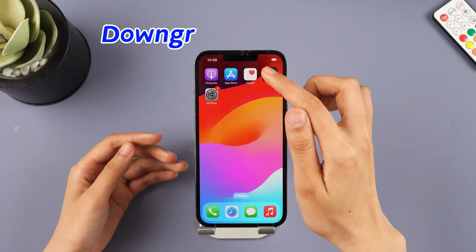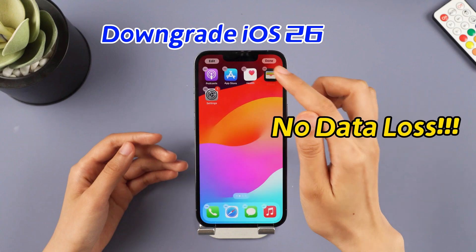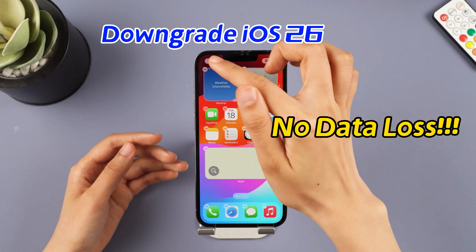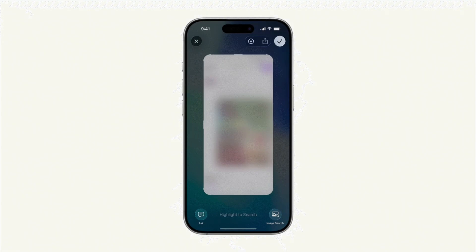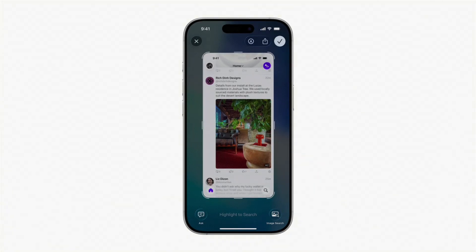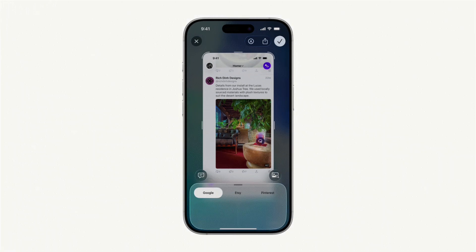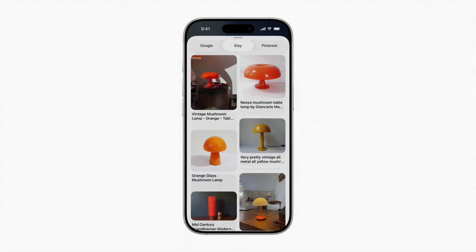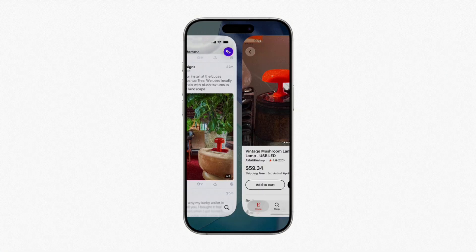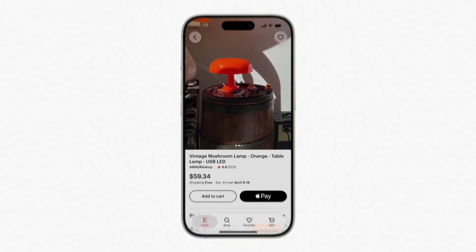Don't worry, this video will teach you how to downgrade successfully without losing data. As you can see, iOS 26 devices have tons of data. Follow the instructions in this video and all your data will be recovered after the downgrade.